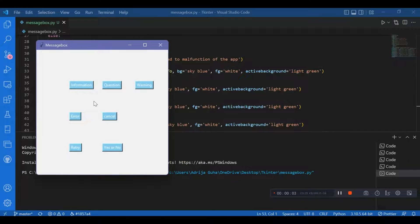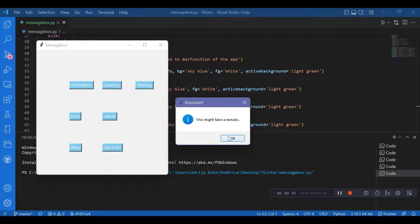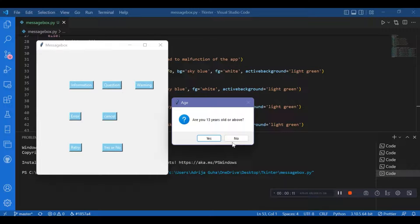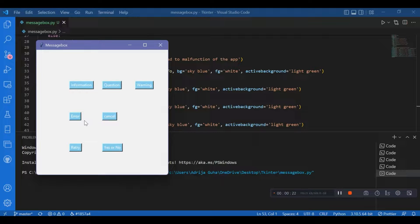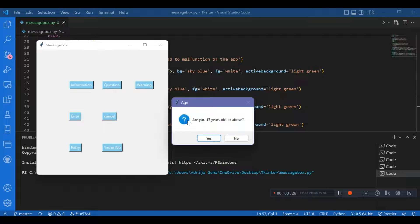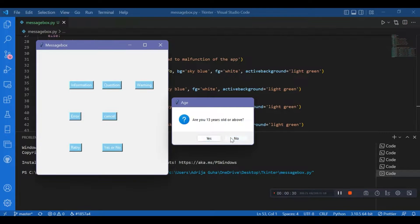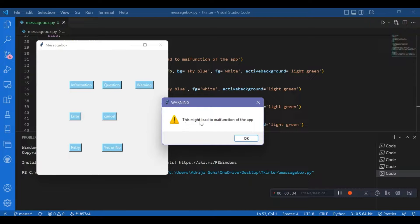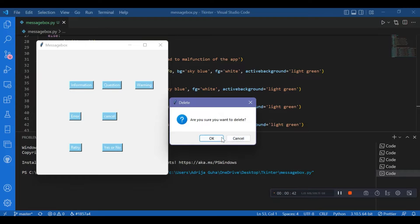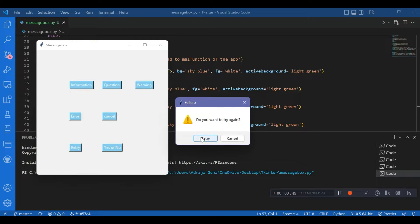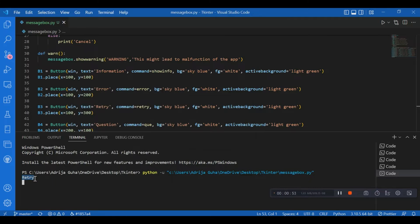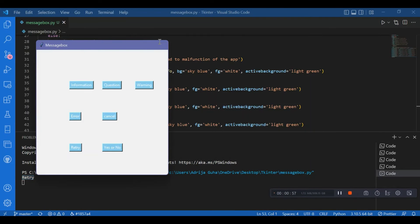So I have my screen and I can see the buttons as defined. I'll click on each one of them. The 'Important' title is as defined, with message 'This might take a minute' — an info symbol appears and I click OK. For the question button I get two options. For warning there's an exclamation mark symbol. For cancel I get OK and cancel options. For retry there's retry and cancel — when I click retry, 'retry' is printed on the terminal as defined. That's pretty much it about the message box widget. Thank you.